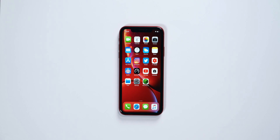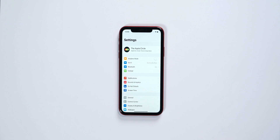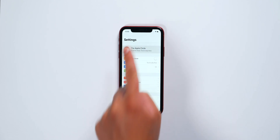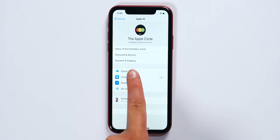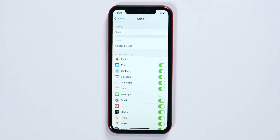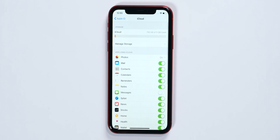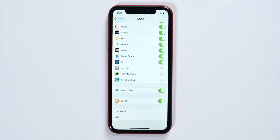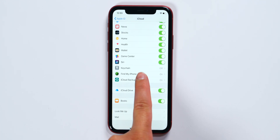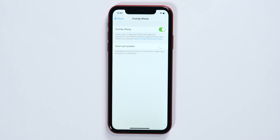First things first, you're going to need to turn on Find My iPhone. Now chances are it already is, but if it isn't, you're going to want to go into the settings on your iOS device, click your name at the top, then find iCloud. Once here, scroll down to Find My iPhone and make sure it is checked on. If it isn't, go ahead and do so, and that's pretty much it. You're set.